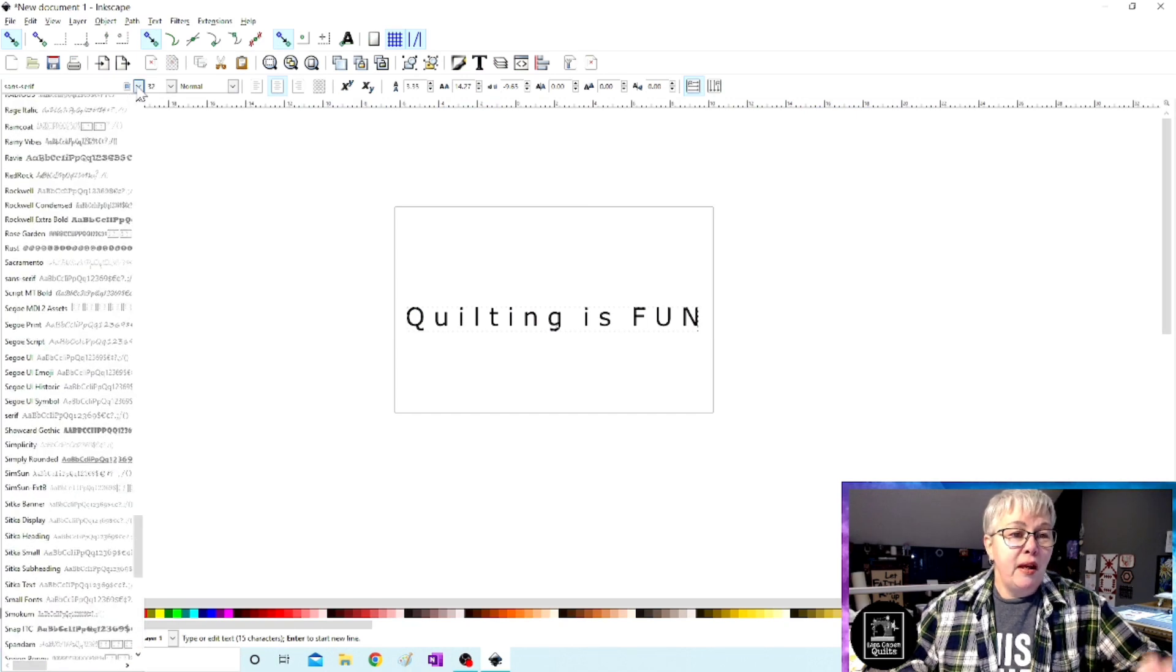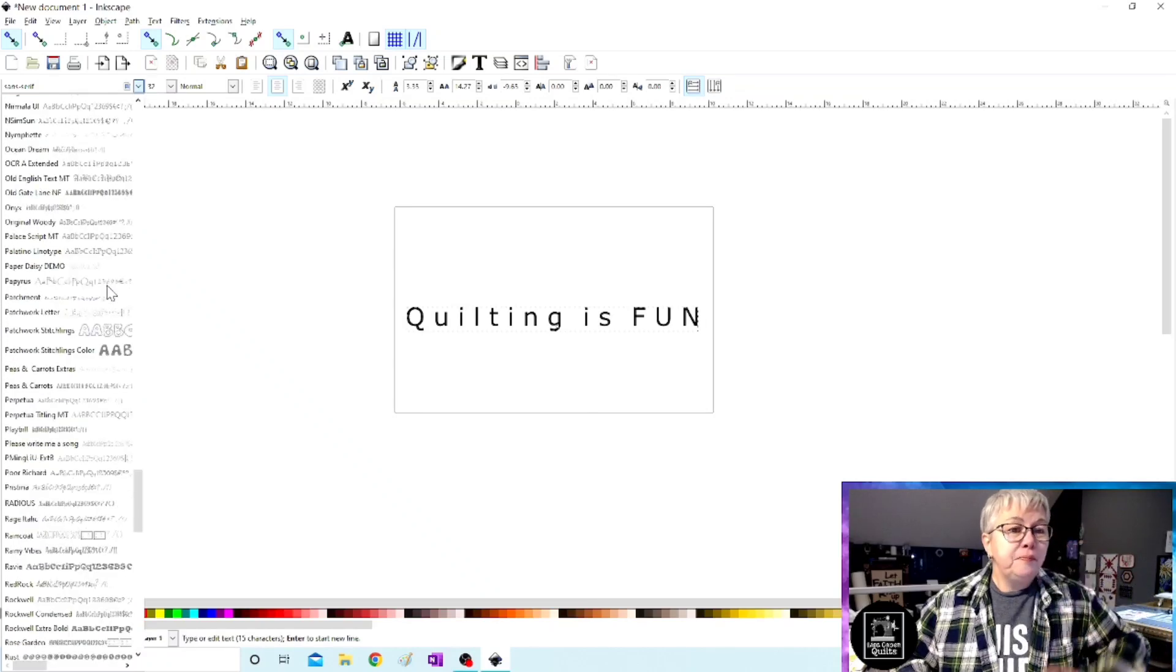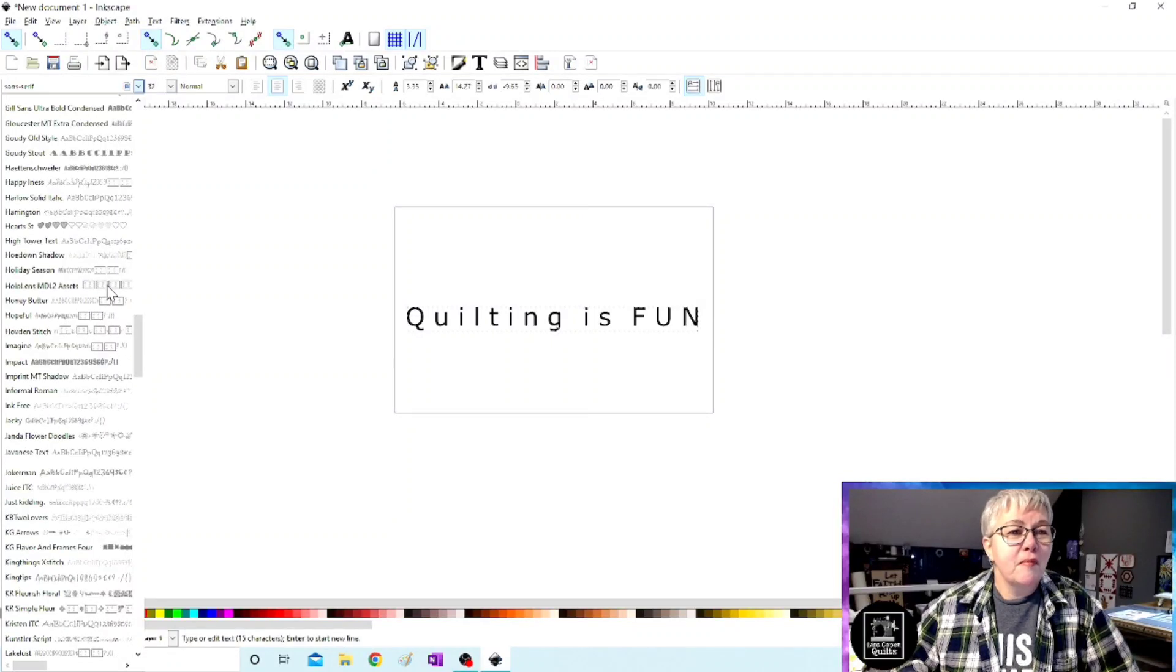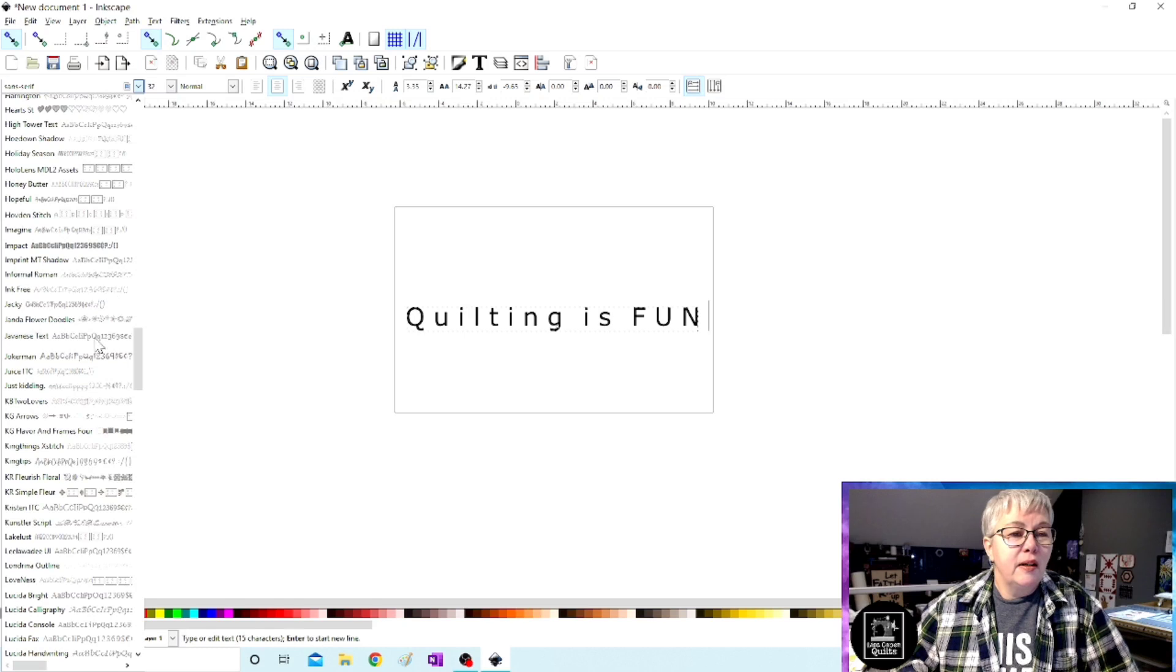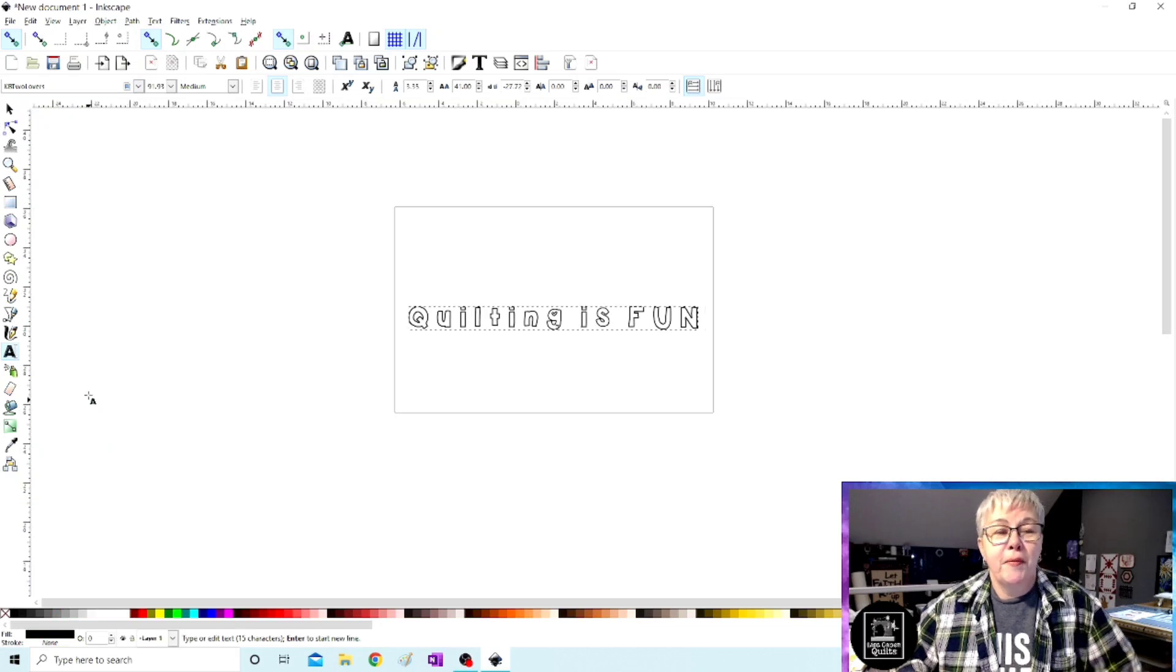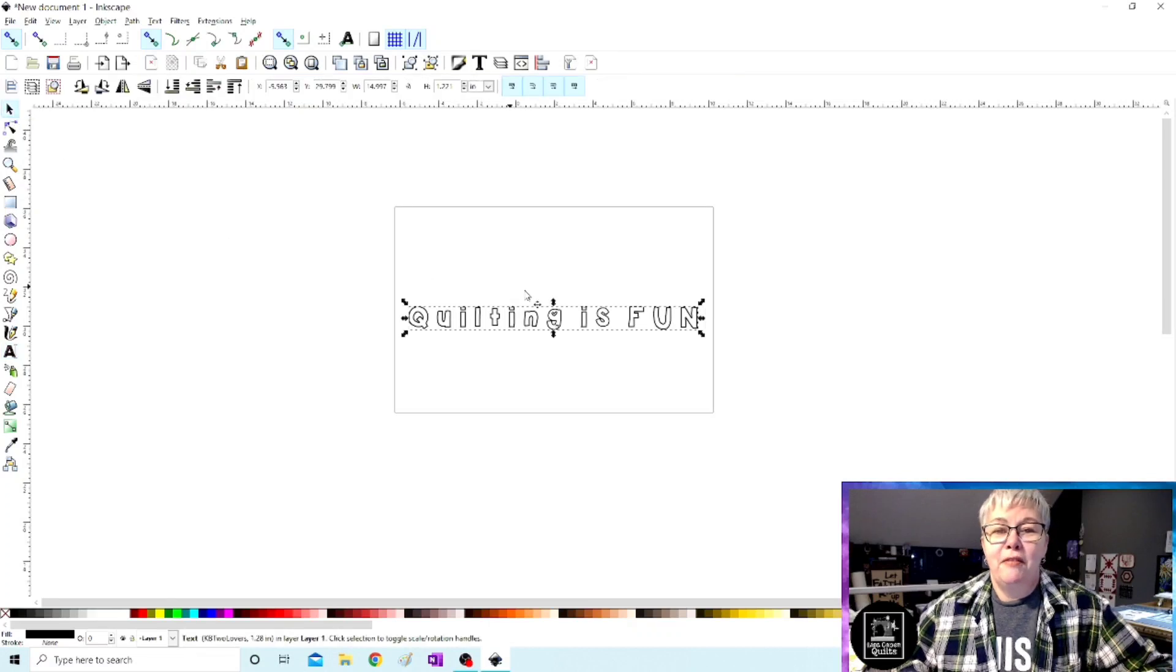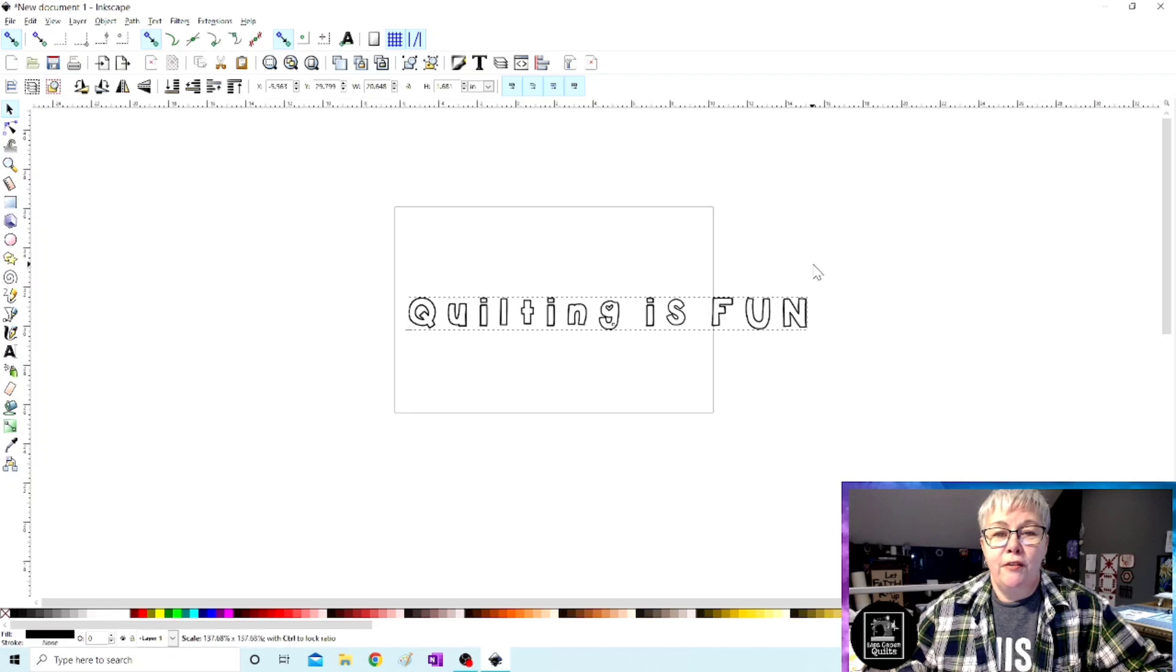Let's pick something. Let's scroll up. I have so many fonts. Here you go. I just passed one that I liked. Where did it go? Here we go. This font is called KBT Lovers. Let's check that out. There you go. So there is our font.